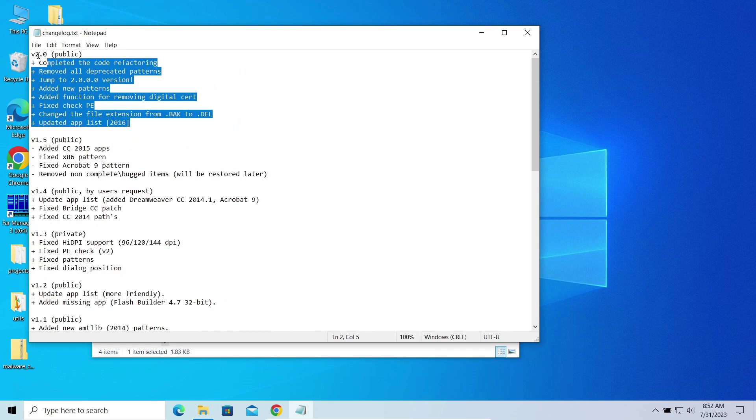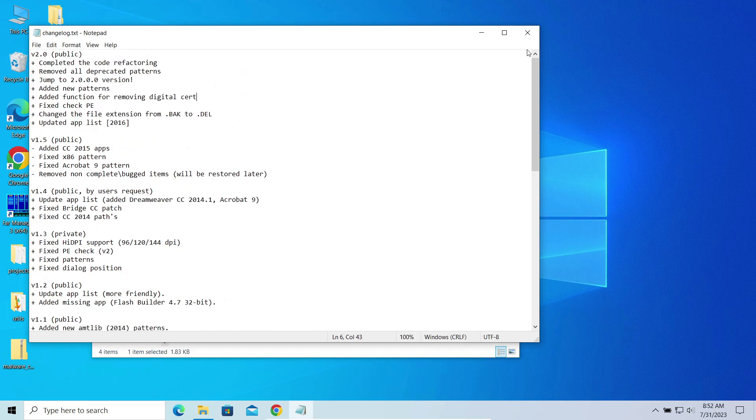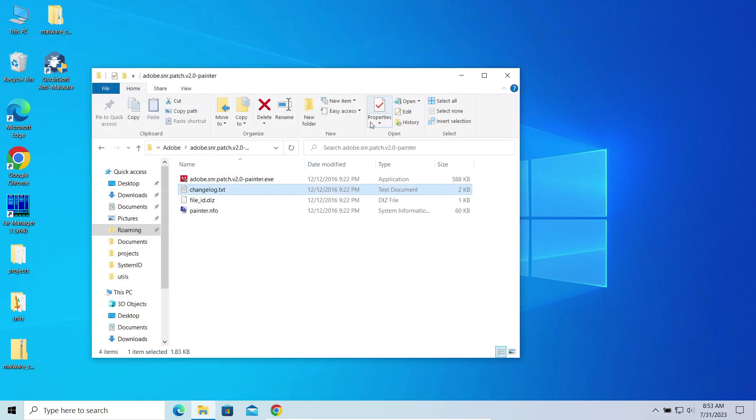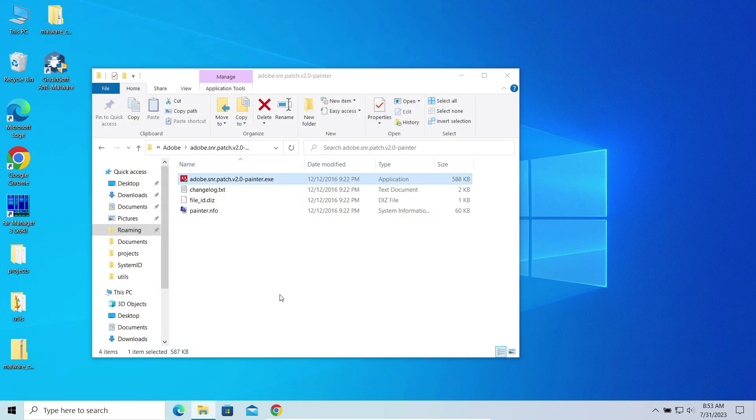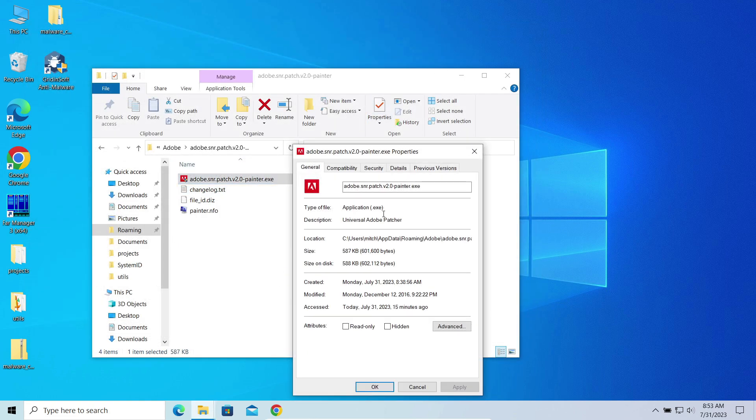I will explain to you why it appears, is it dangerous, and what you should do if Win32 crack is detected.